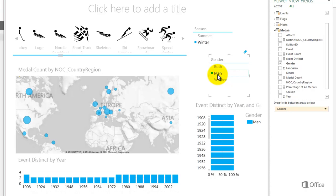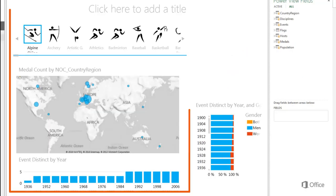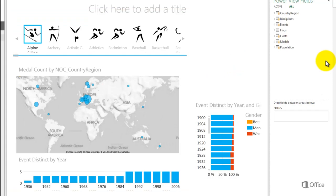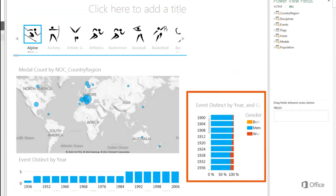In this sheet, I have a tile container with a map and a column chart. Outside the container, I have a stacked bar chart.